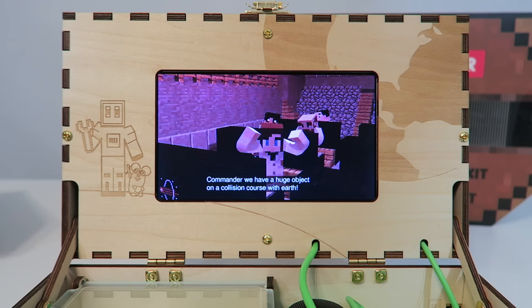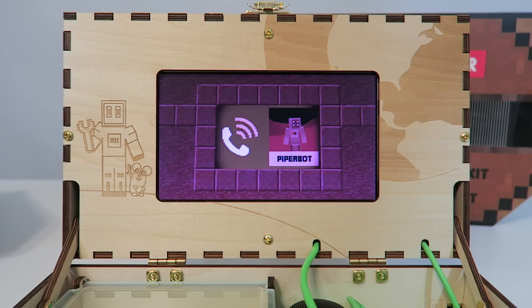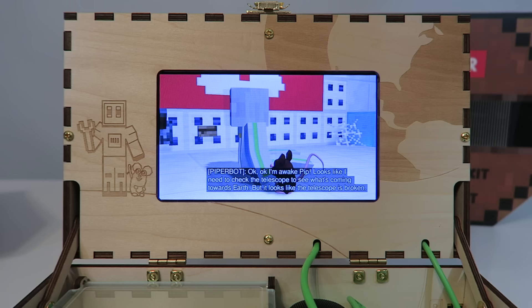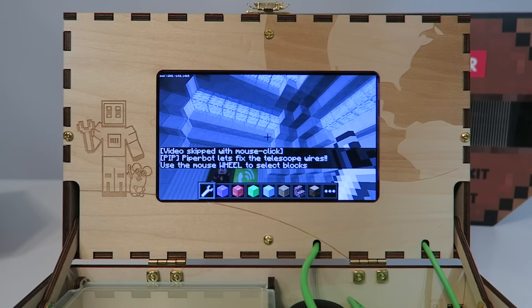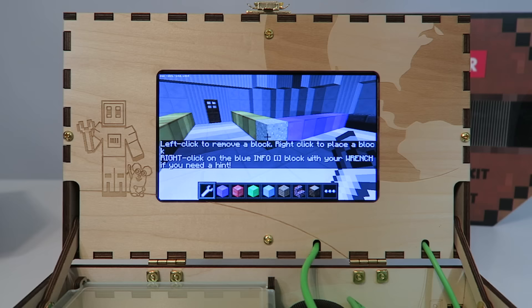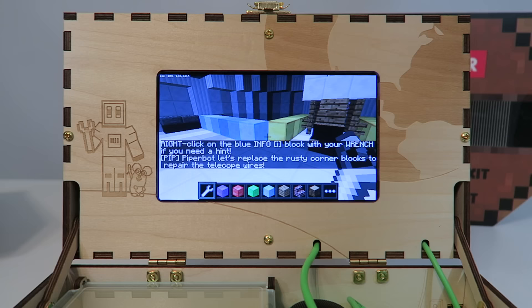Commander, we have a huge object on a collision course with Earth. We need you to check the status of the incoming object. Wake up, wake up, PiperBot. Mission Control is calling. Wake up. Okay, okay. I'm awake. I'm awake, Pip. All right, so it looks almost like Minecraft. This is really cool. Looks like we have to destroy these rusty corners over here. So let me just go ahead and try that out. There you go. It's got a very nice quick response to it, which is really cool. I think that's the end of the first mission.